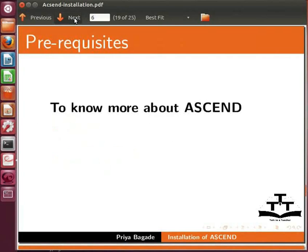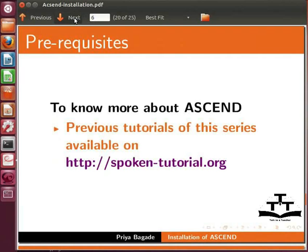To know more about Ascend, please go through previous tutorials of this series available on spoken-tutorial.org.